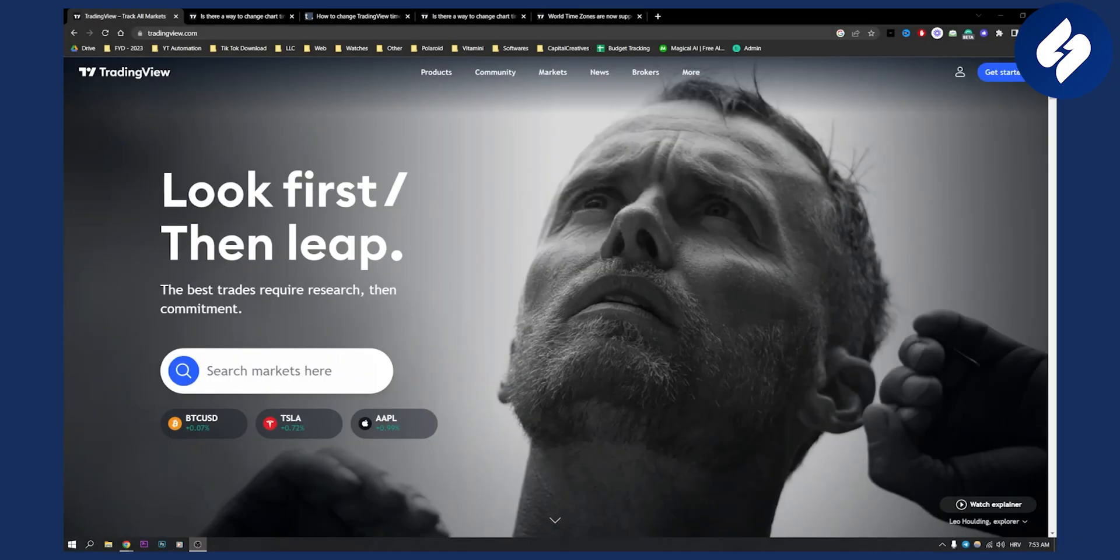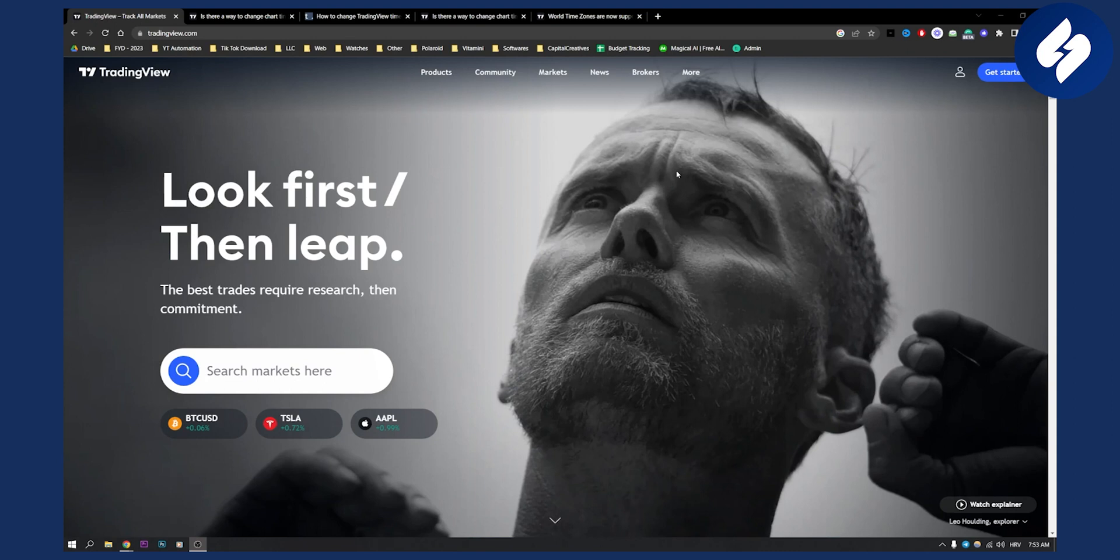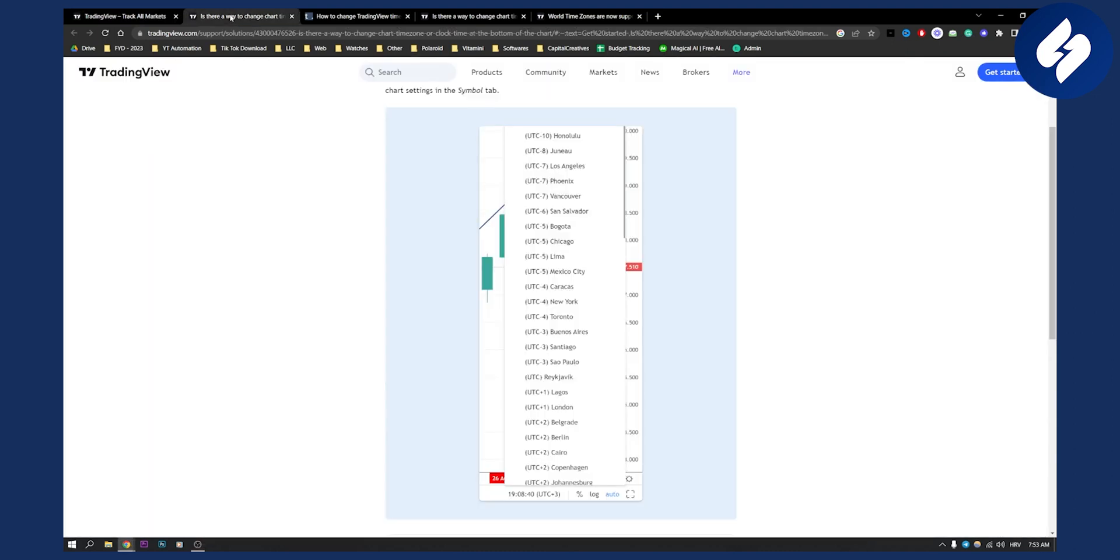Before we get started, I will show you this on my PC just because it's easier for me to demonstrate, but this will be the same process on your mobile phone as well. Now let's get started.